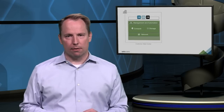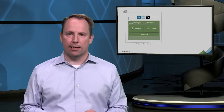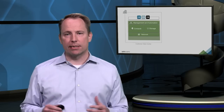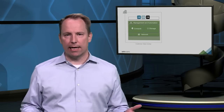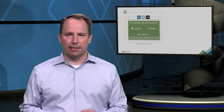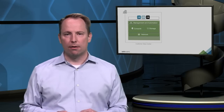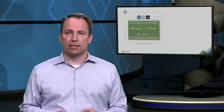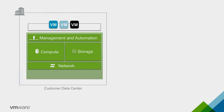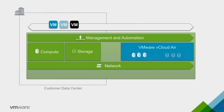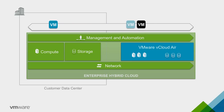What sets vCloud Air apart from other alternatives for these use cases is our ability to extend your data center using the same underlying technology used by customers all over the world in their own data centers — vSphere. This provides the fundamental benefit of being able to move your application to the cloud and back without the need to convert or redesign the application to run in the cloud. At the same time, using vCloud Air also leverages the skills IT administrators already have in running vSphere workloads.